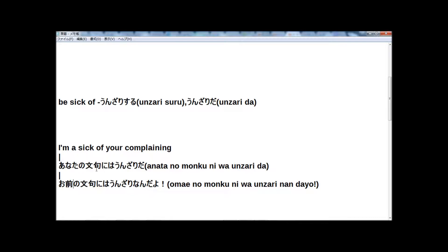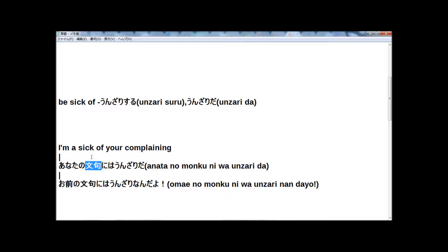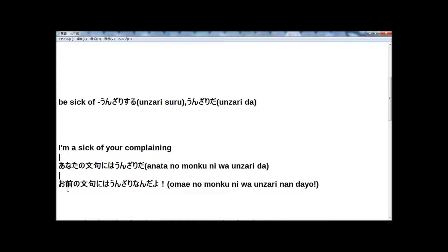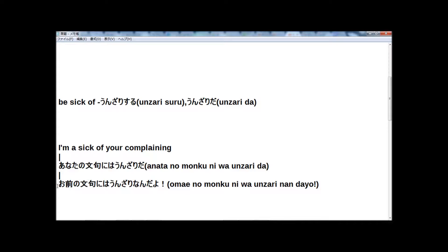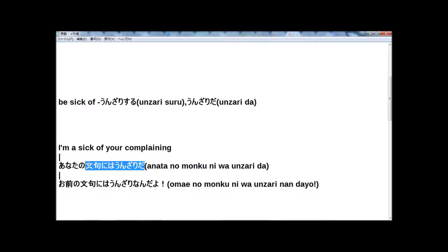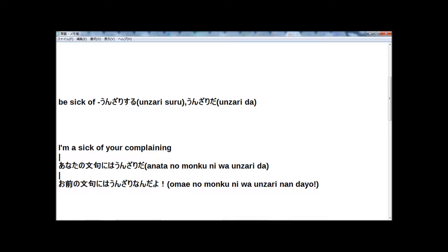あなたの文句にはうんざりだ. 文句 is complaining. I'm sick of your complaining: あなたの文句にはうんざりだ. Strong expression: お前の文句にはうんざりなんだよ. Very strong. Same meaning. The difference is normal way or very casual way and strong expression. OK?